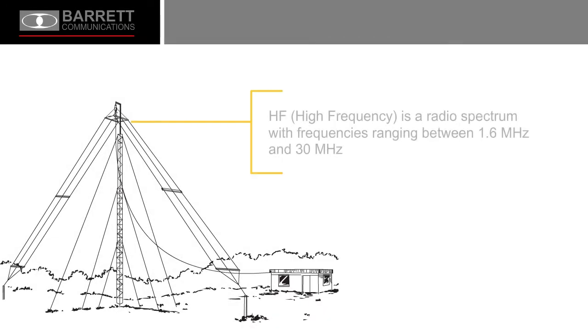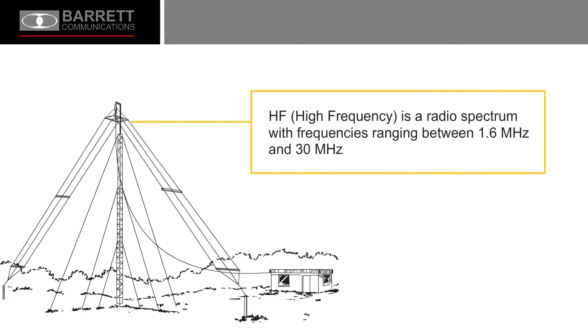HF or high frequency is a radio spectrum with frequencies ranging between 1.6 megahertz and 30 megahertz.